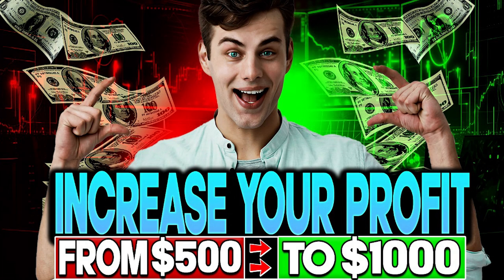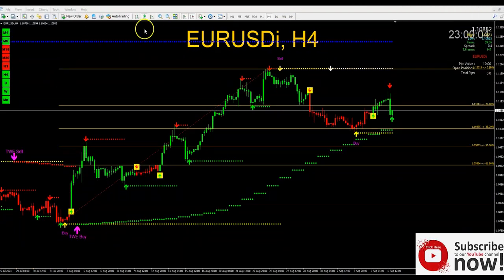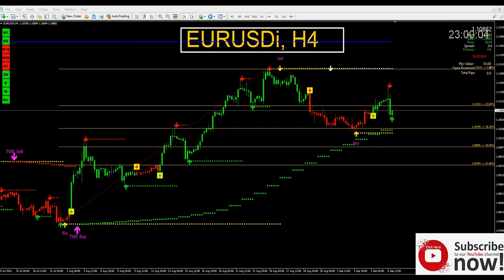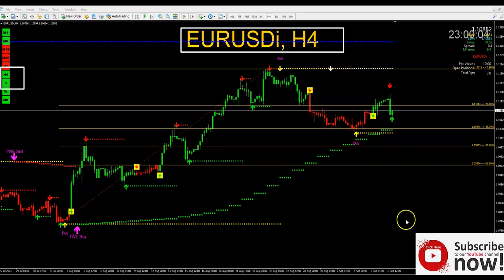Hey traders, this week I'm gonna show you how to increase your profit from $500 to $1,000. This is the way we're gonna do the trade today. First thing: no matter what pair I look at, I always review EUR/USD on the 4-hour chart. Then you must look at the dashboard — the dashboard is your cheat sheet. If you fail to check your dashboard, you will fail in this business. The daily timeframe and the 4-hour are telling us we are in a buy.